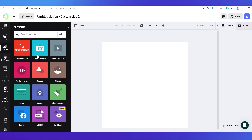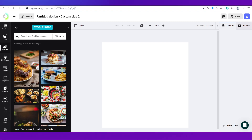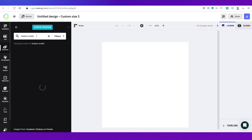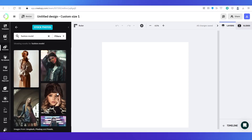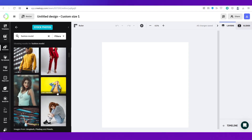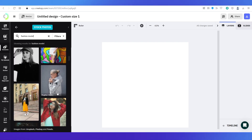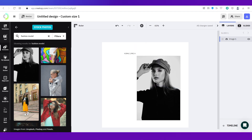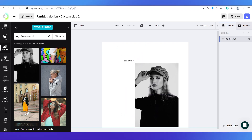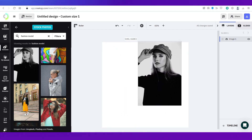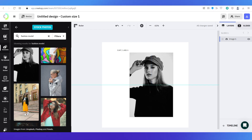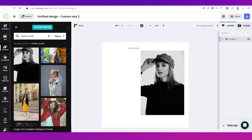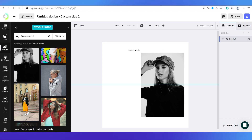To start our design, I'll go to 'Elements', then 'Stock Photos', and search for a fashion model since this post is related to fashion. Once you put in your keyword, you can see all the photos returned. I'm going to select one and drag it to a good location on the canvas — you can see grid lines appearing to guide placement. I'll go with central alignment but towards the right side.